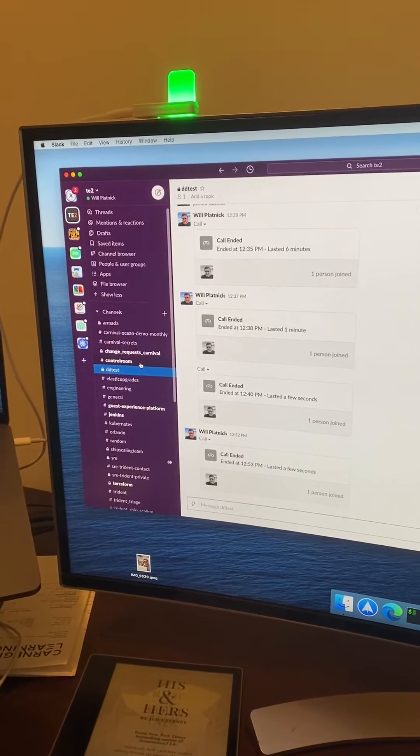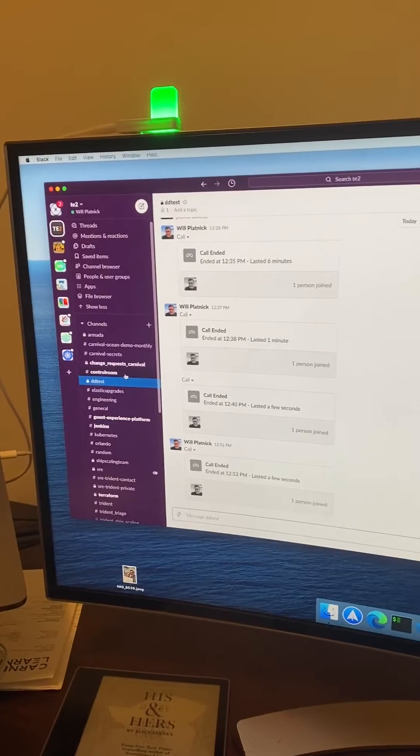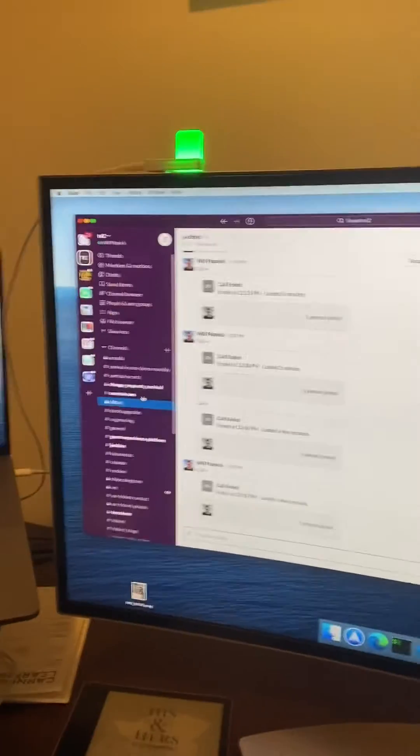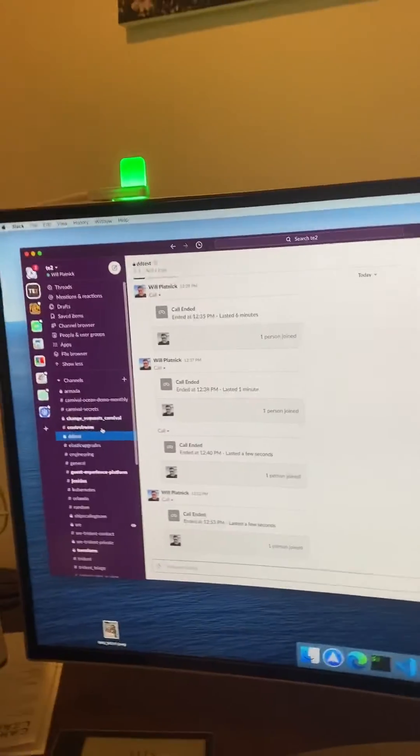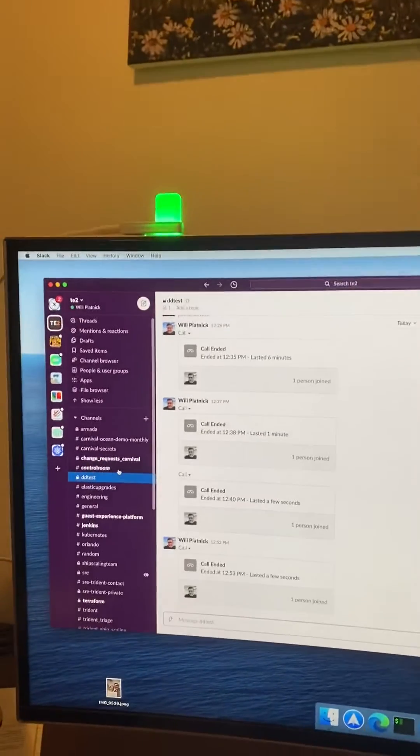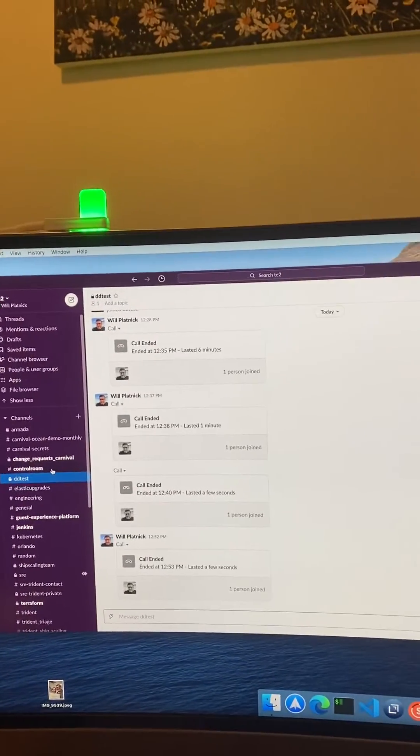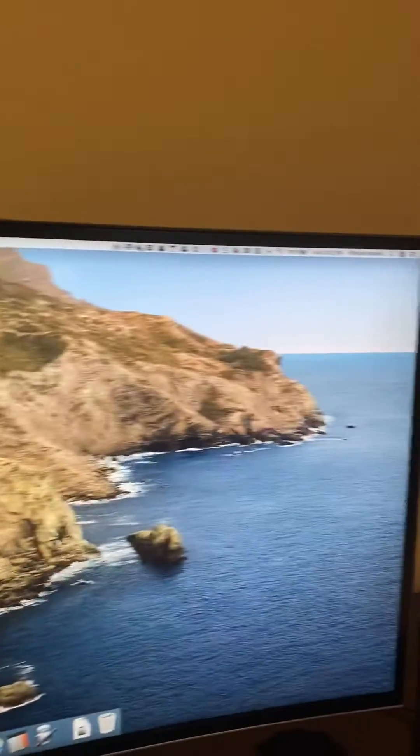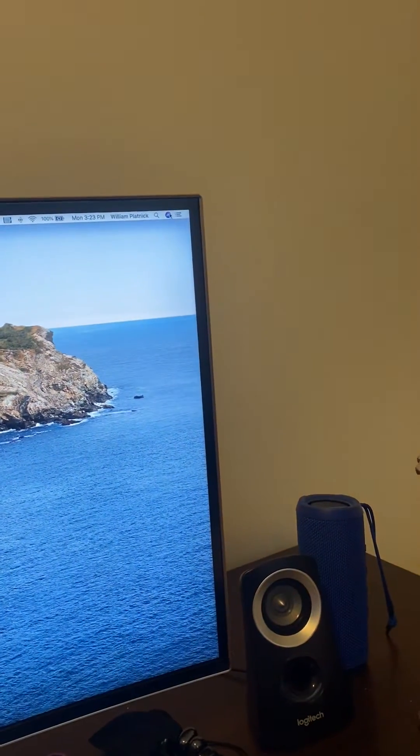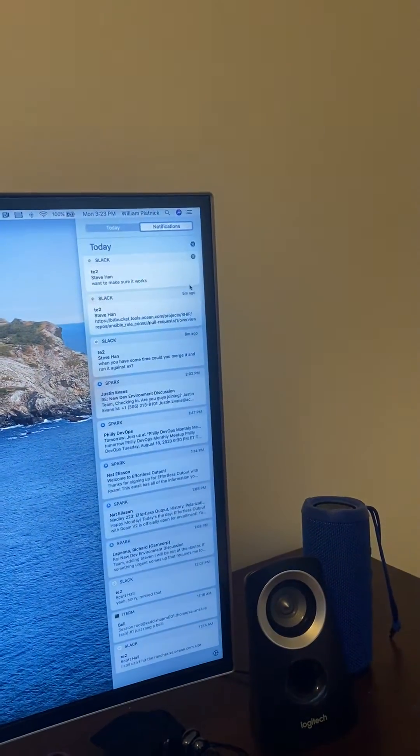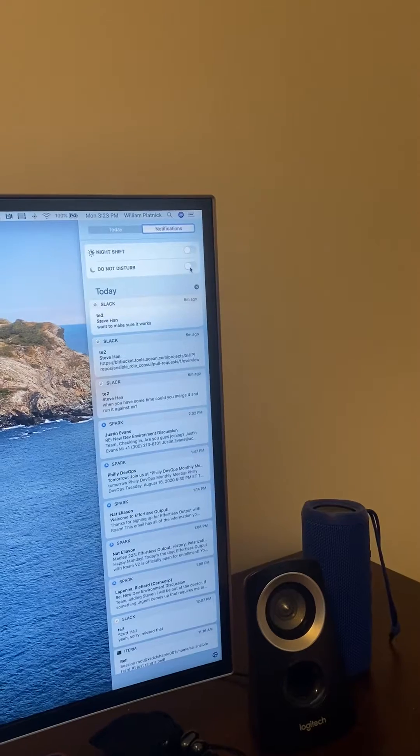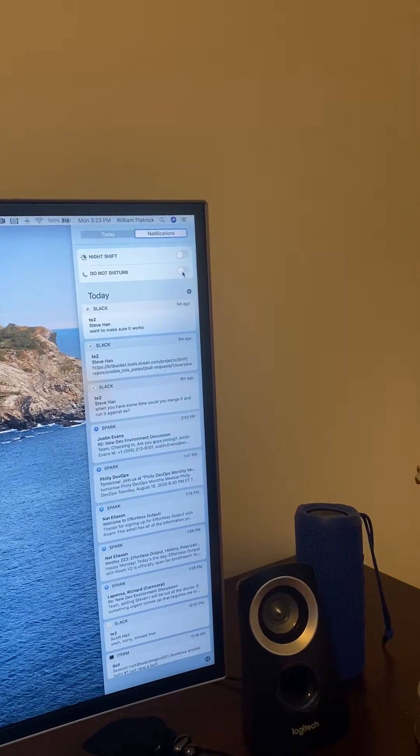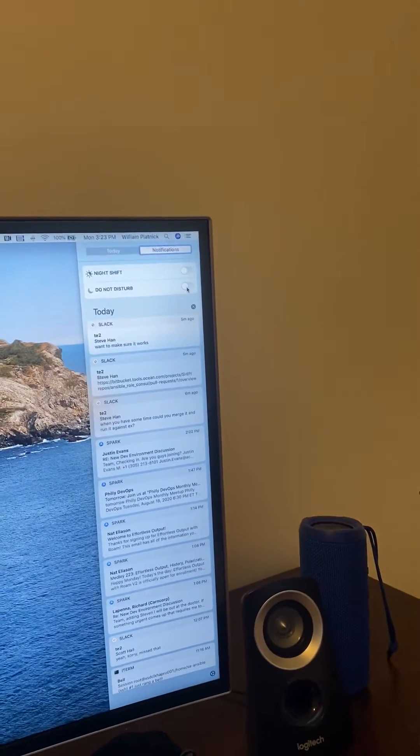So I picked this thing up and hacked together some things to put together a workflow that could help. The very first thing I did was account for times where I want to do a lot of deep work. When I do that, I tend to turn on do not disturb mode because I don't want notifications or anything messing me up.